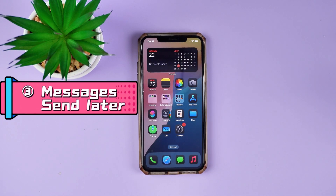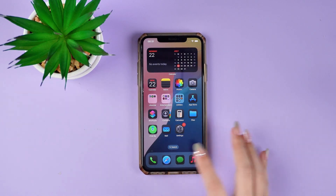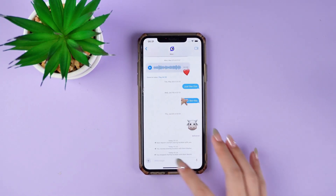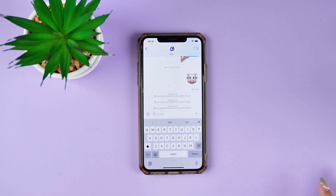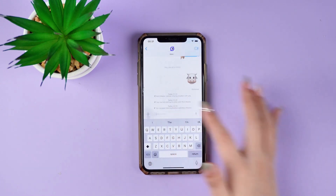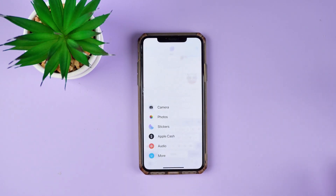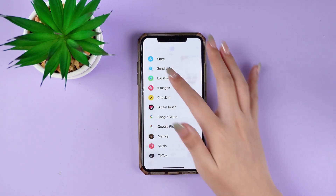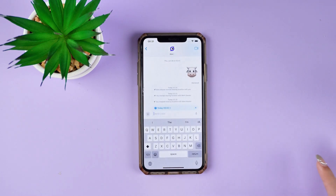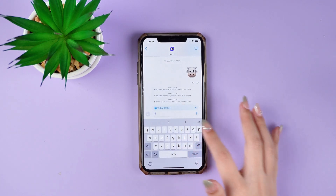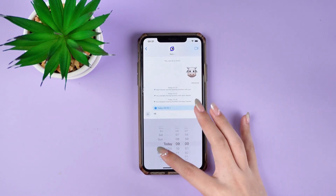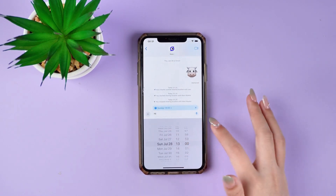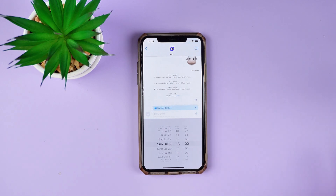Tip 3: Messages Send Later. You can now schedule messages to be sent later in iMessage. Open iMessage, tap the plus sign in the lower left corner, select More, and tap Send Later. Enter the message you want to schedule, select a time, and tap Send. The message will be sent at the time you set.